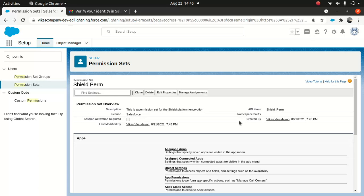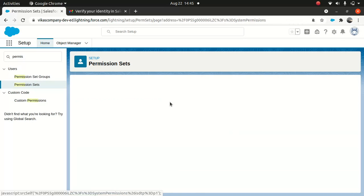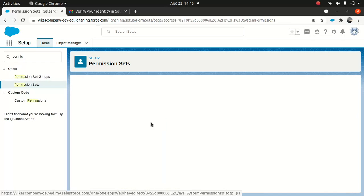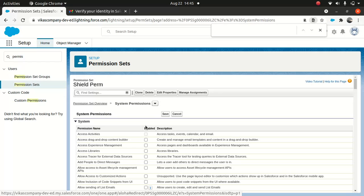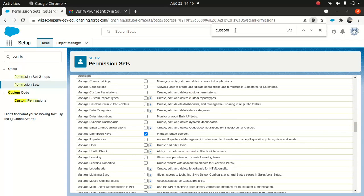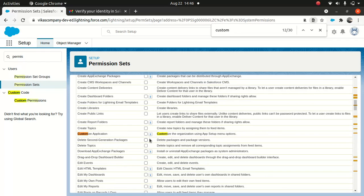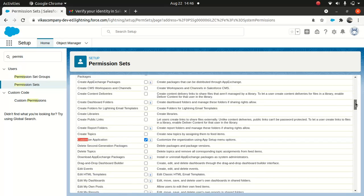Now I'll go to System Permissions and click Edit. I'll look for two options here. One is Manage Encryption Key — it seems like it uses American spelling, which makes it a bit difficult to find. I'll click that. And the other one is Customize Applications. Those are the two things. Then I'll scroll up and save.